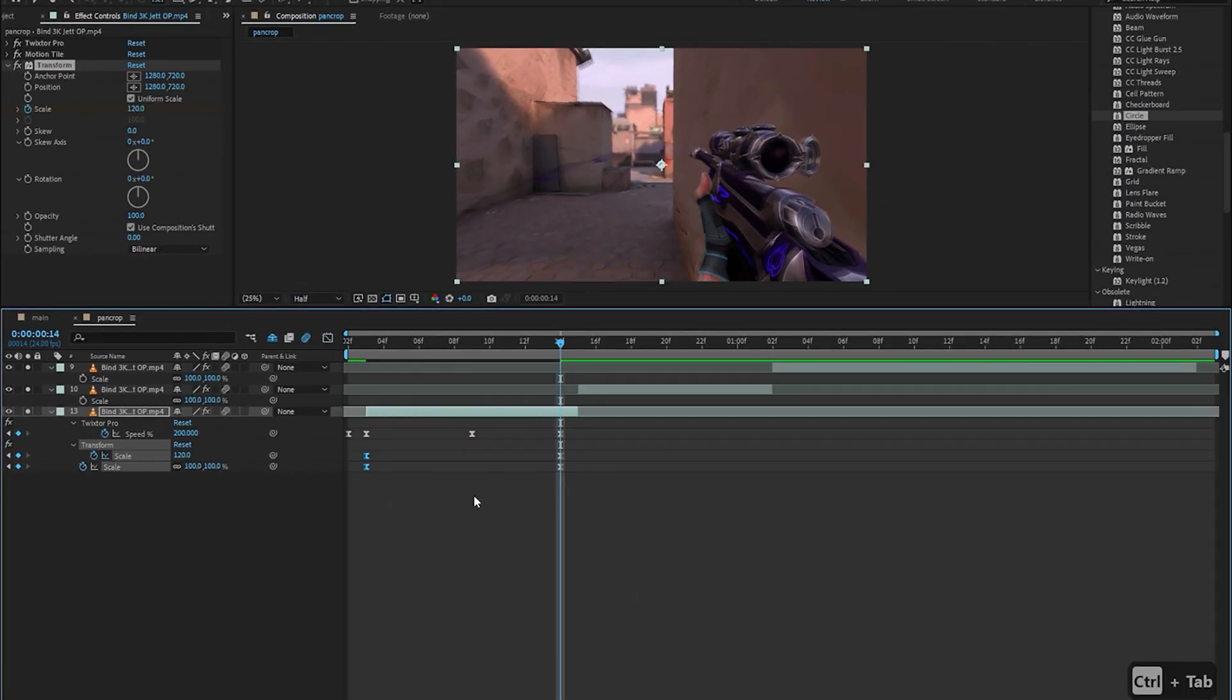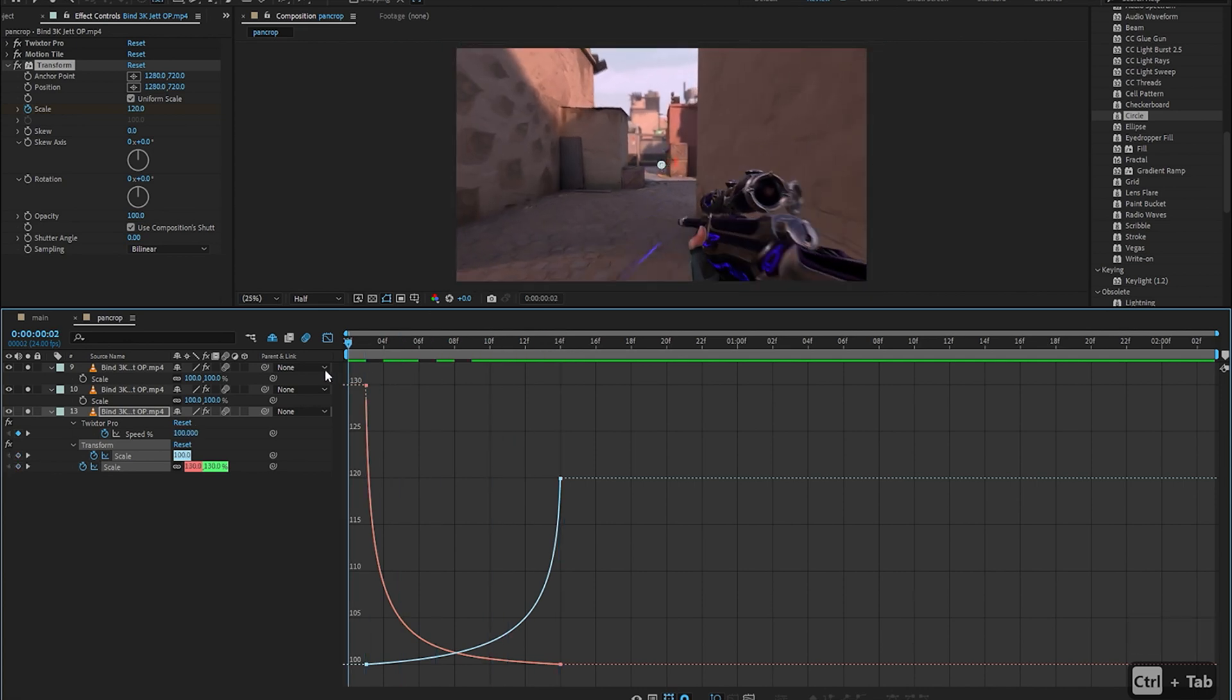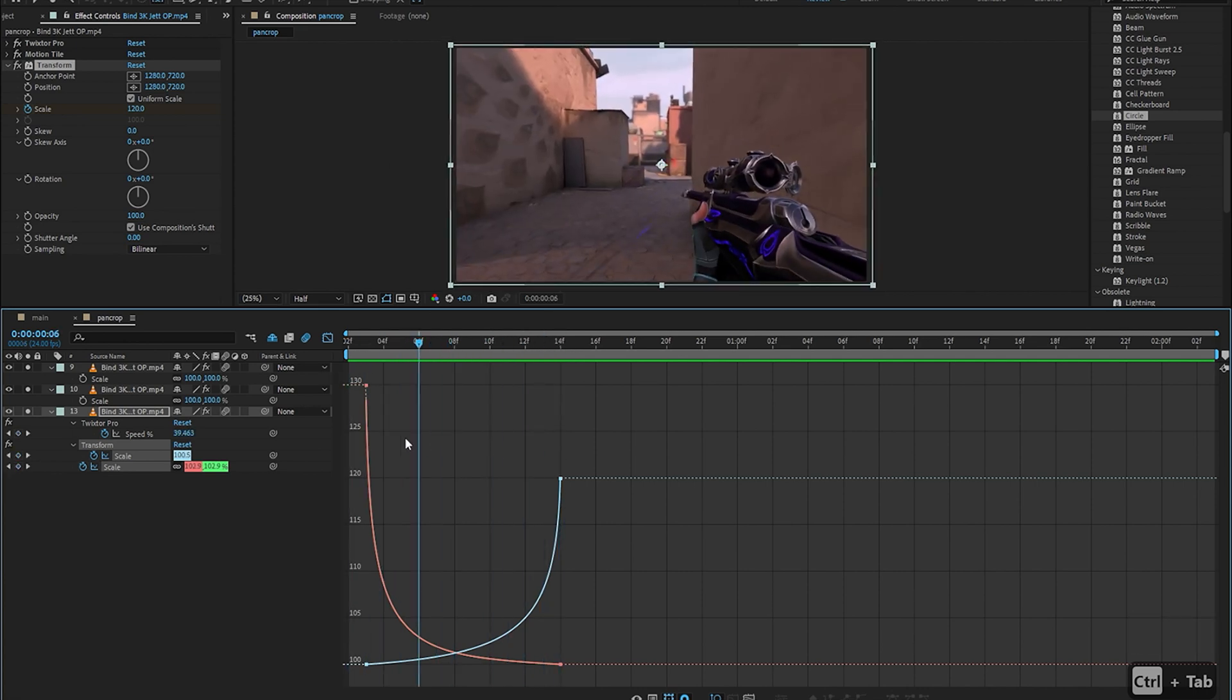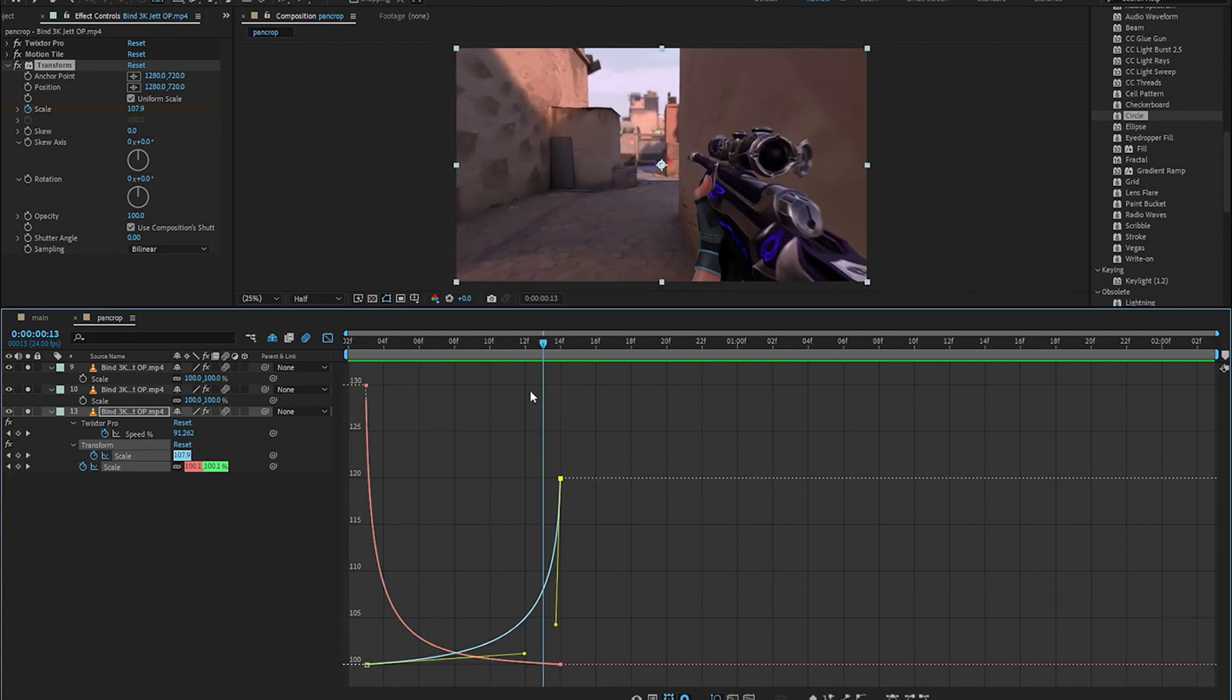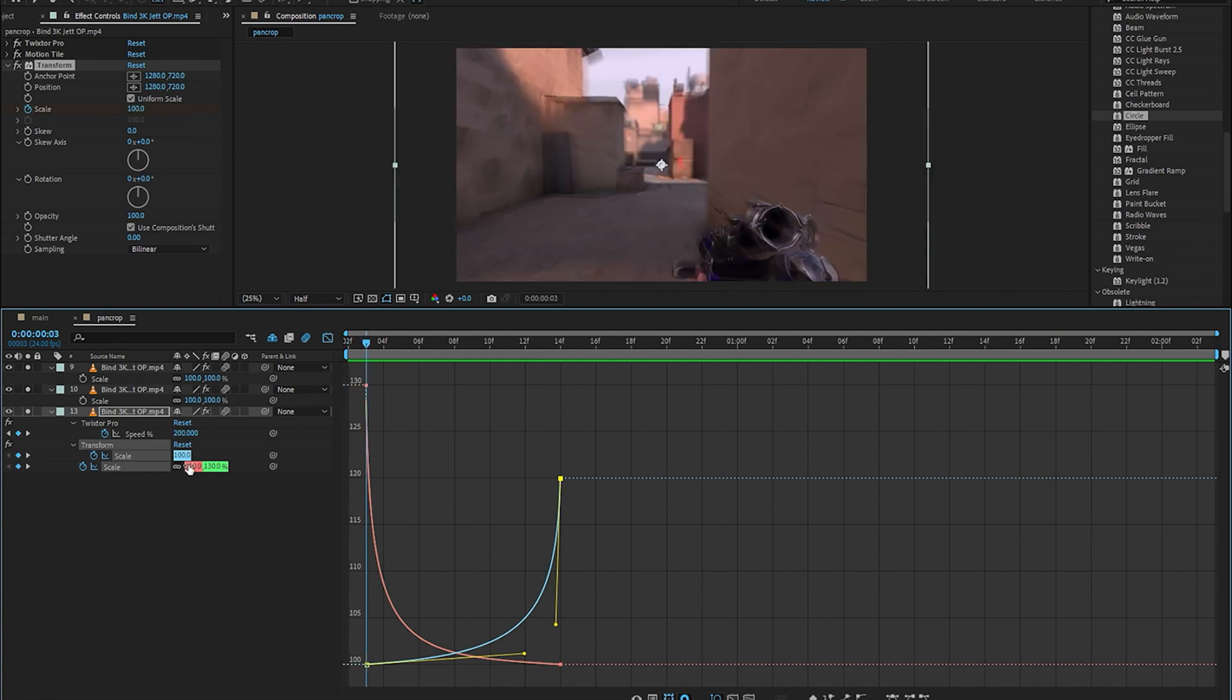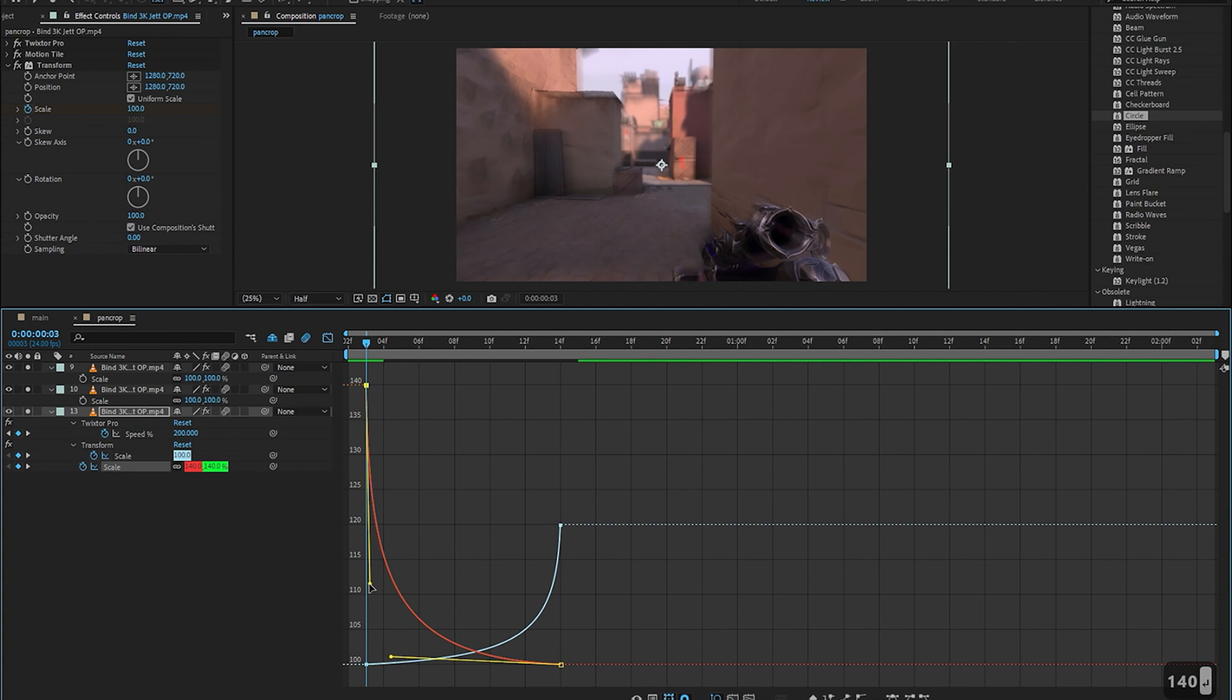So if you look at both of the graphs together this is what it looks like and I guess you can make one graph for this, you don't really need to, but I think that having two graphs gives me more control over my pan crop so that's what I'm going to do.